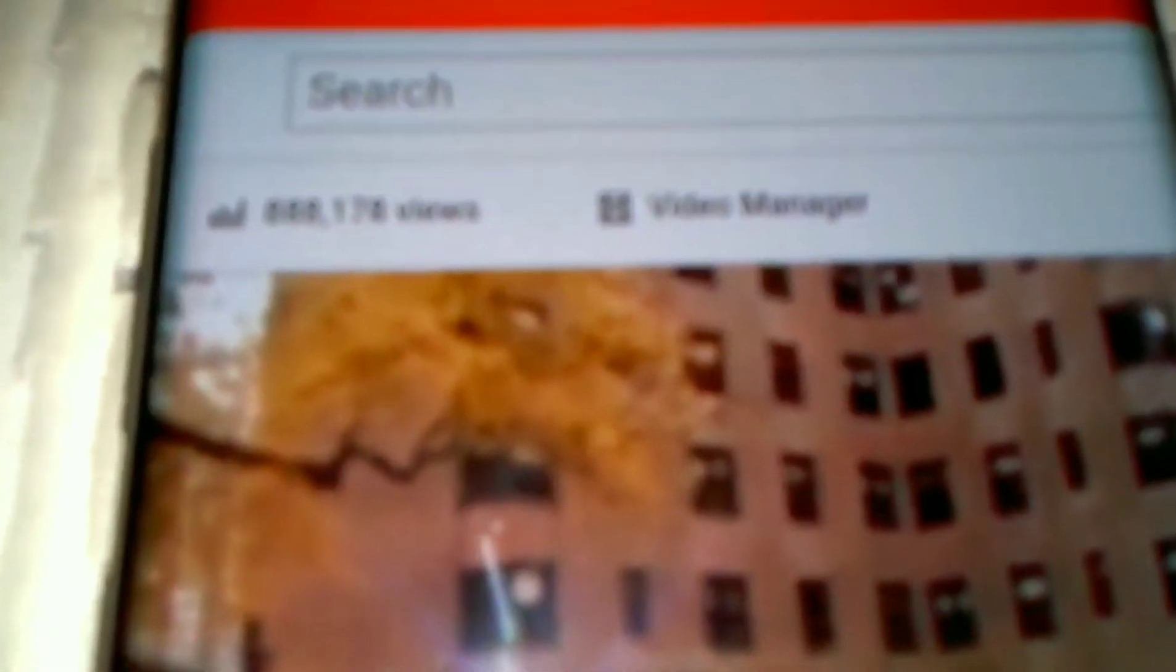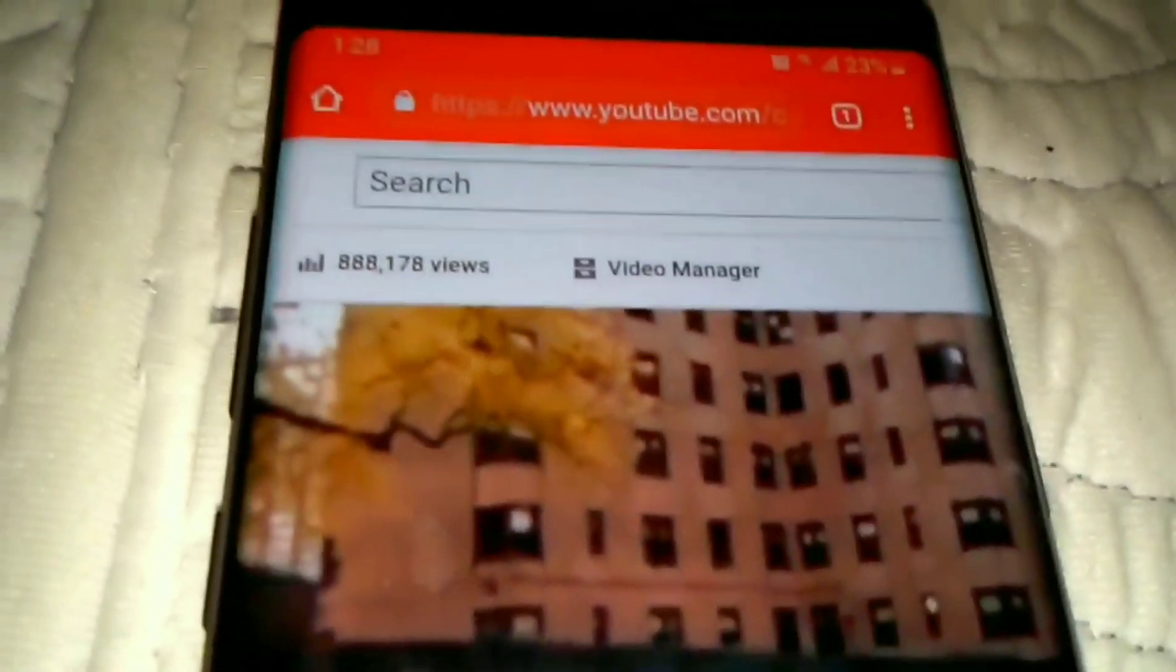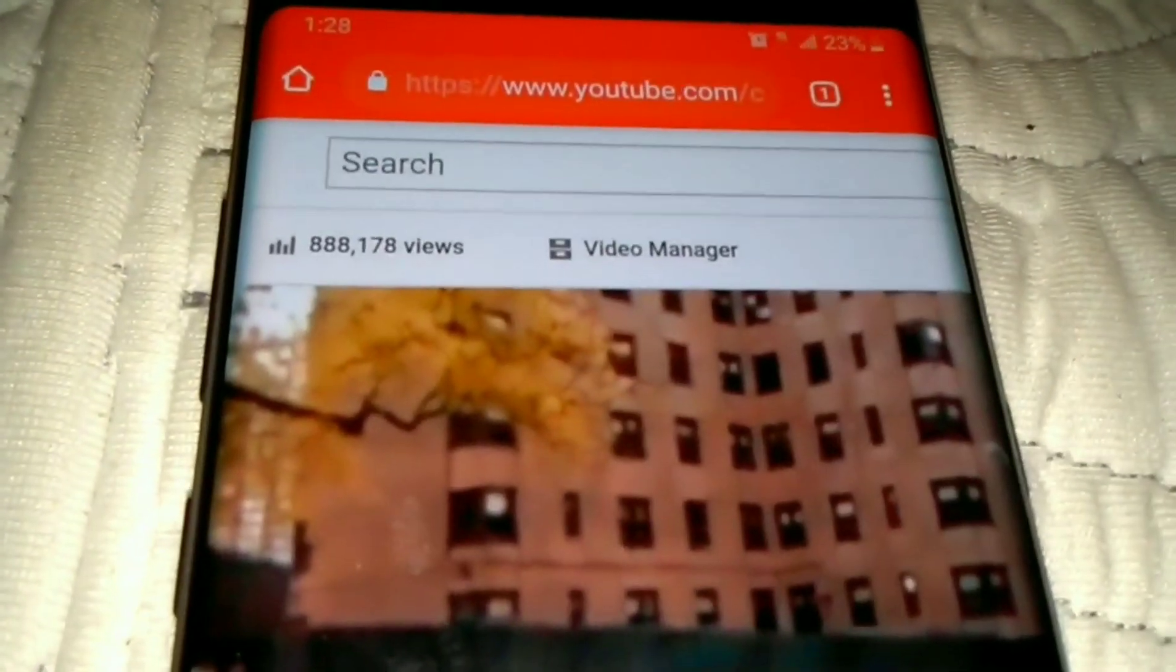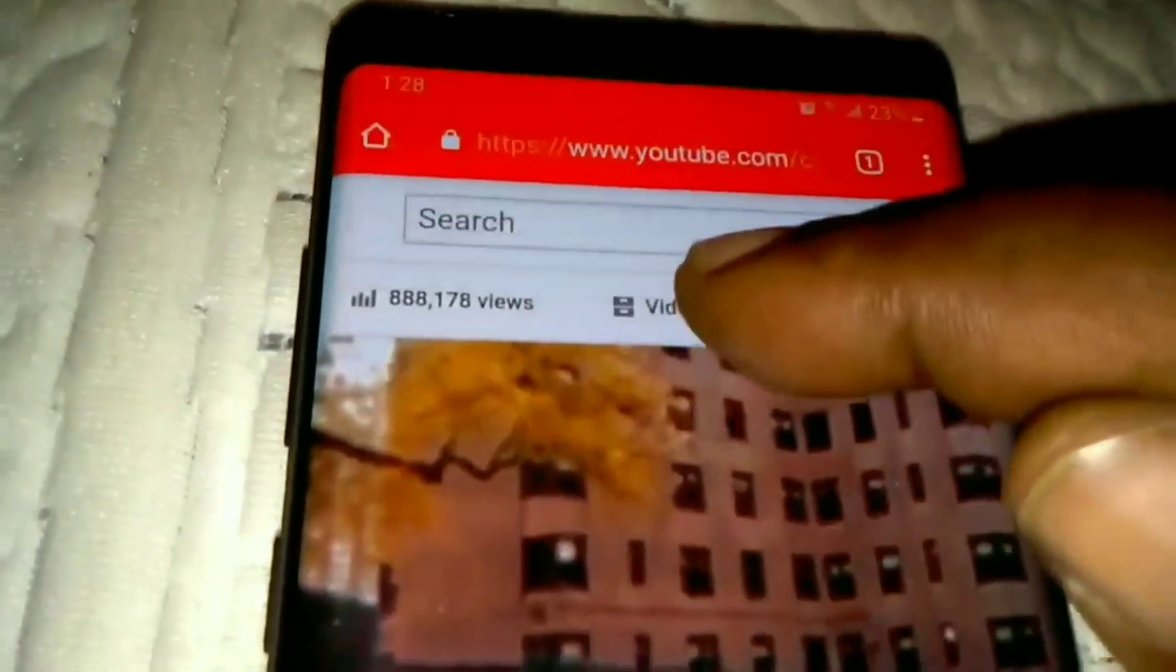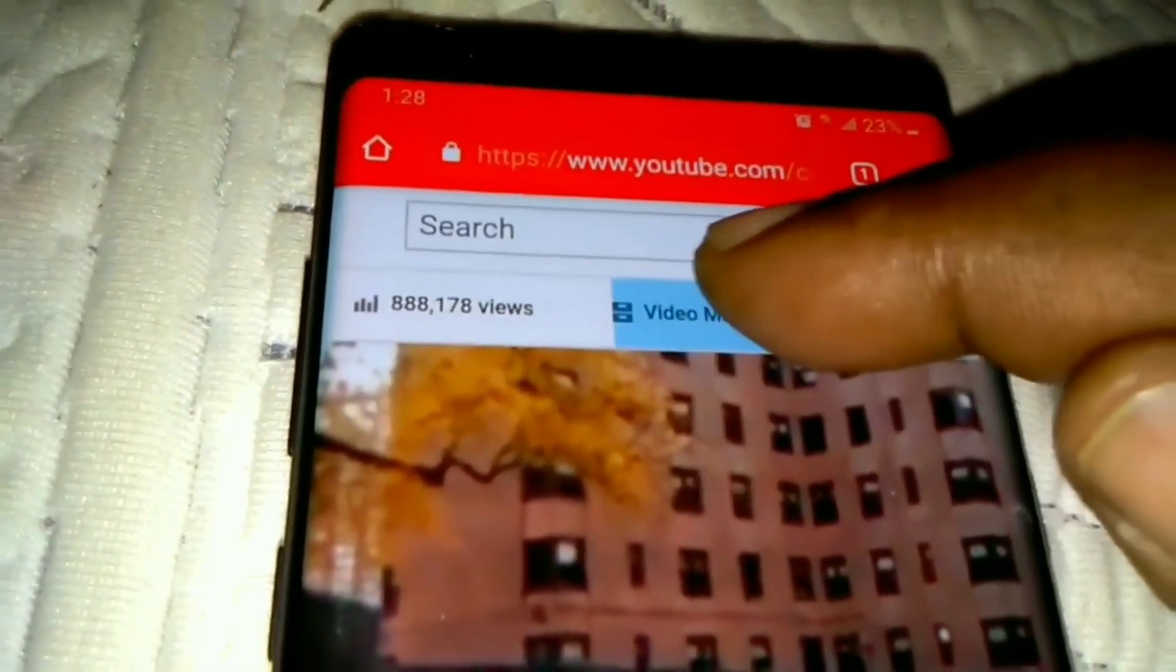All right, second thing you gotta do is go where it says video manager. You click where it says video manager.